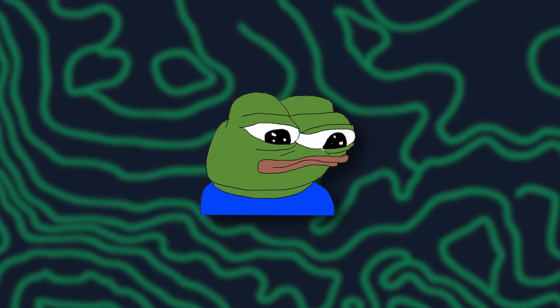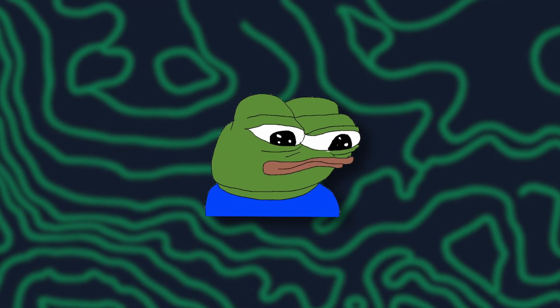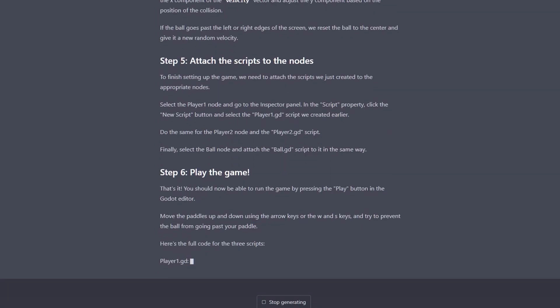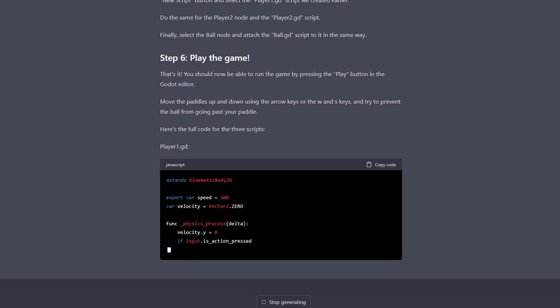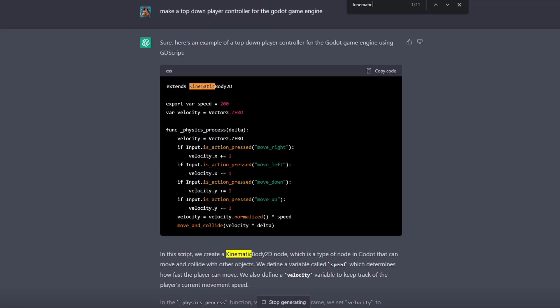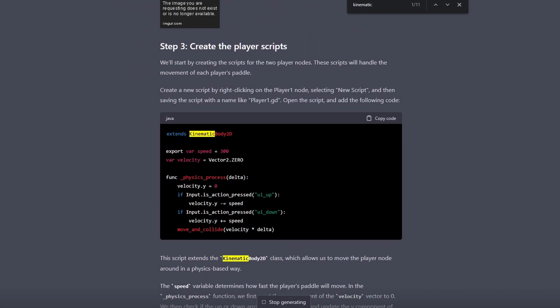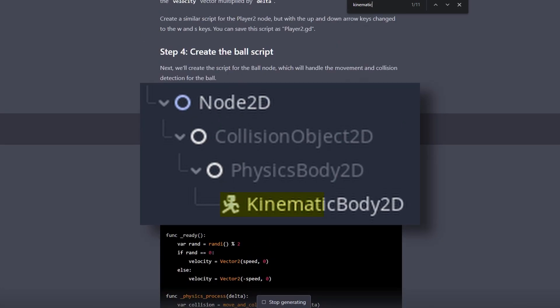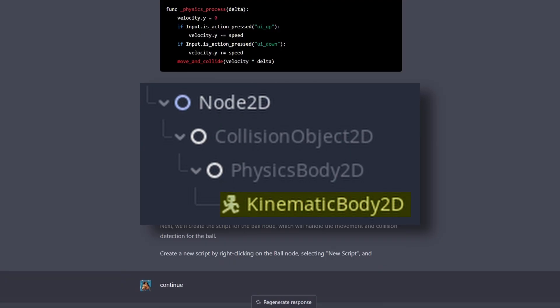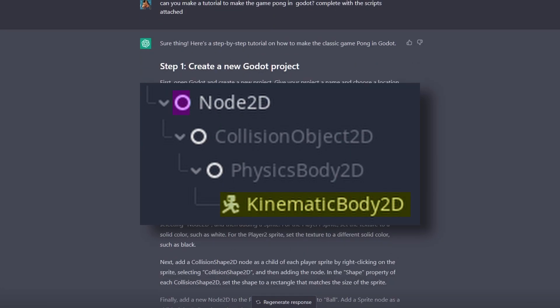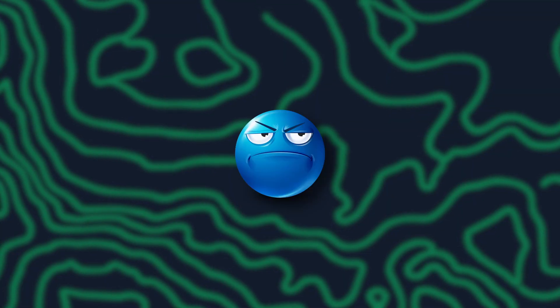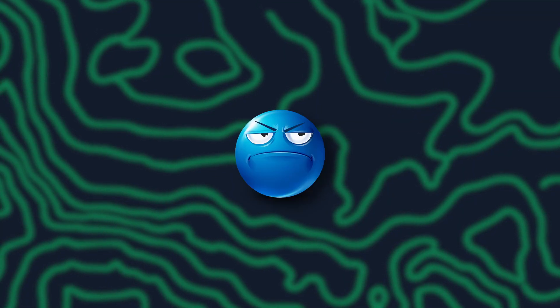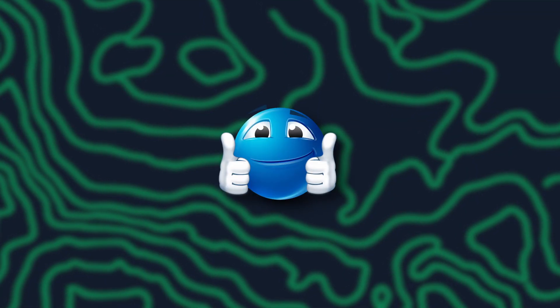You could ask ChatGPT to generate something and go do some errands, only to come back and realize it stopped itself after two minutes. After waiting for about as long as it would have taken to code the game myself, ChatGPT gave me my tutorial. Immediately upon reviewing what it gave me, I noticed that it created code snippets that used kinematic body 2Ds, which is just a node type in Godot, but in the instructions it told me to use a regular old node 2D. For the benefit of the doubt, and not wanting to wait for it to regenerate everything again, I just changed it manually.